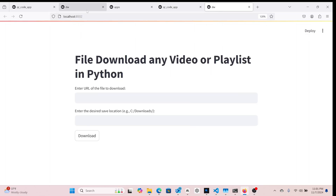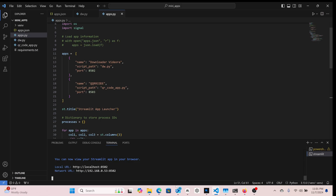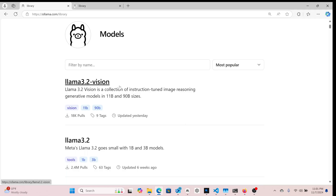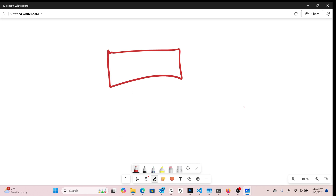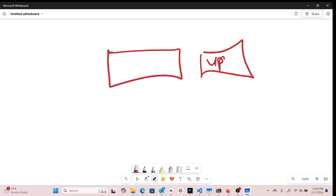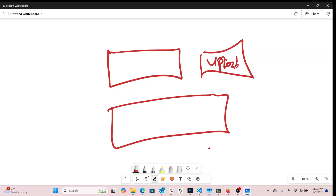Now I want to add another application based on LLaMA 3.2 Vision. The plan is to build something that looks like this: an application with an upload area, an upload button, a text field, and a final submit button.